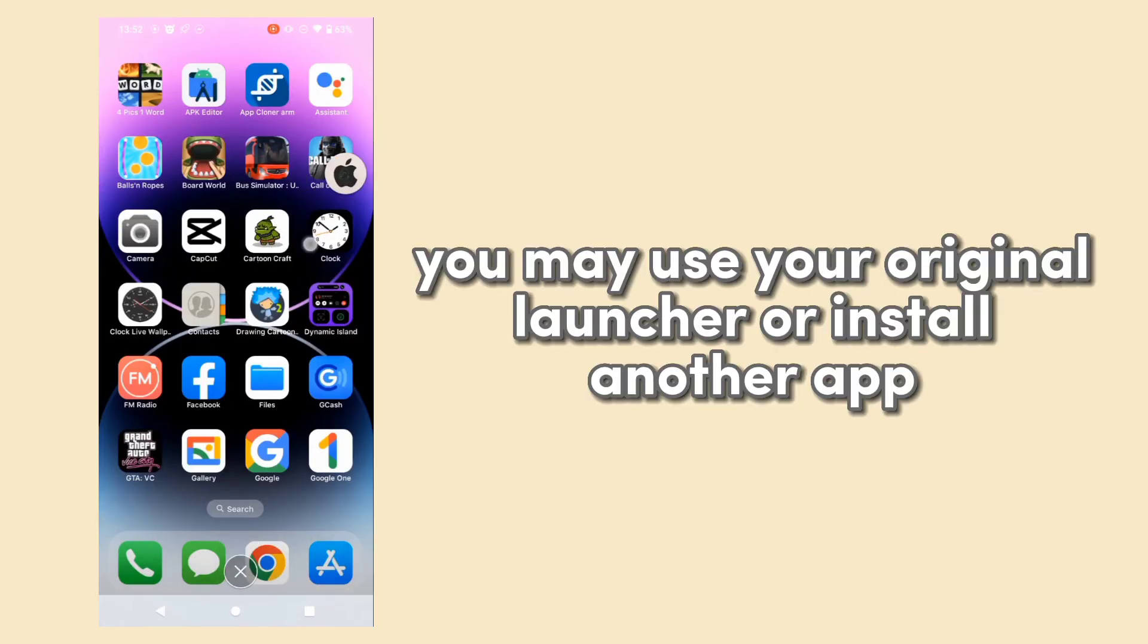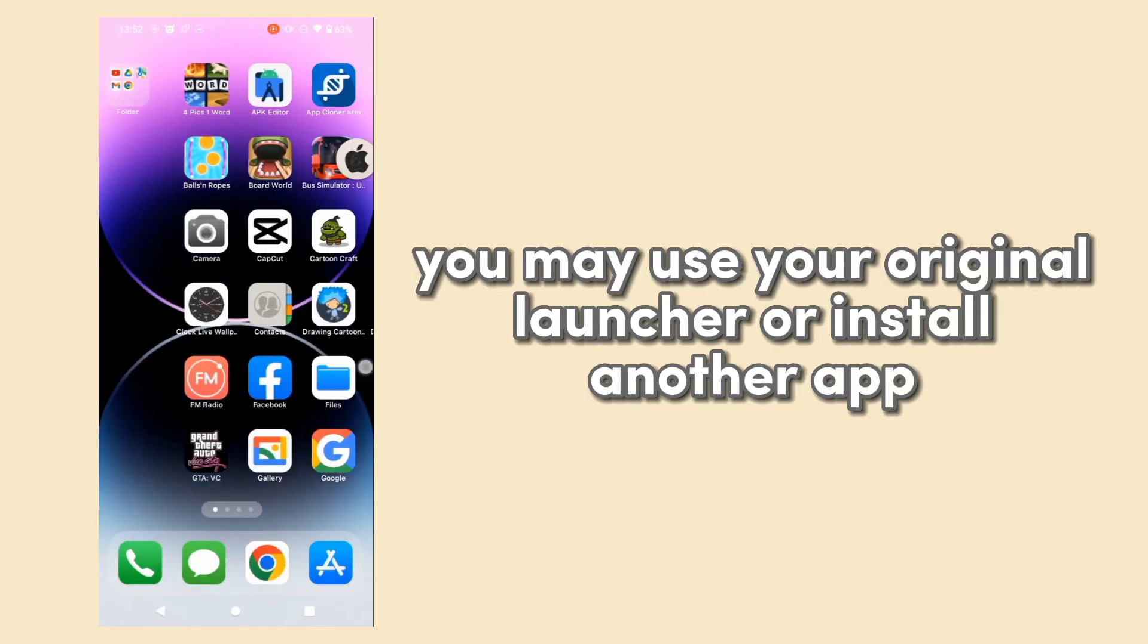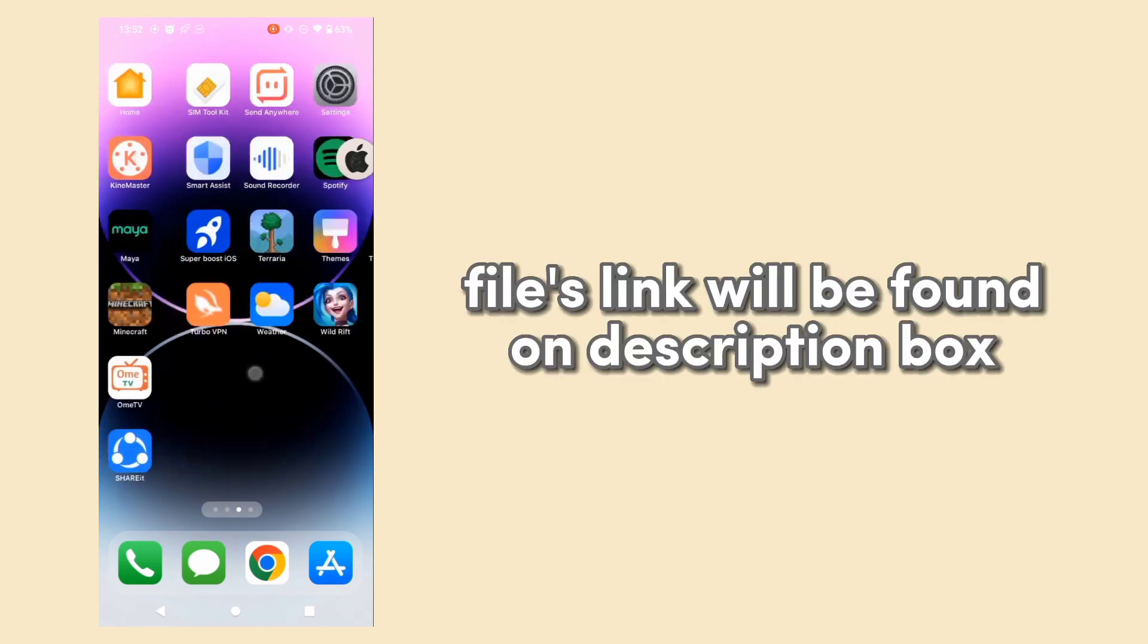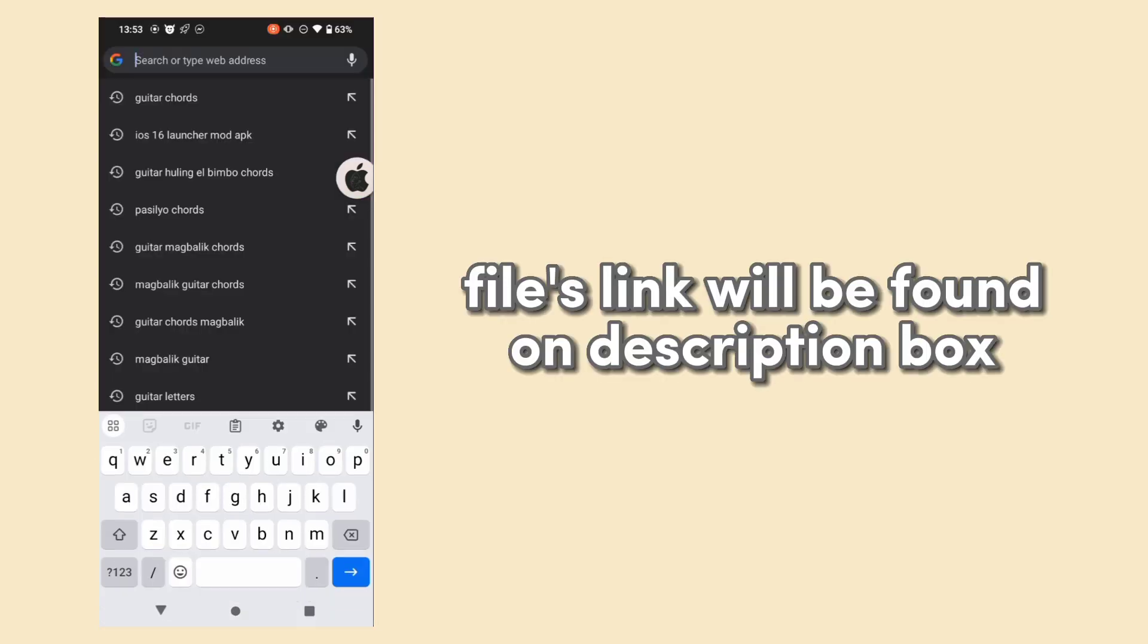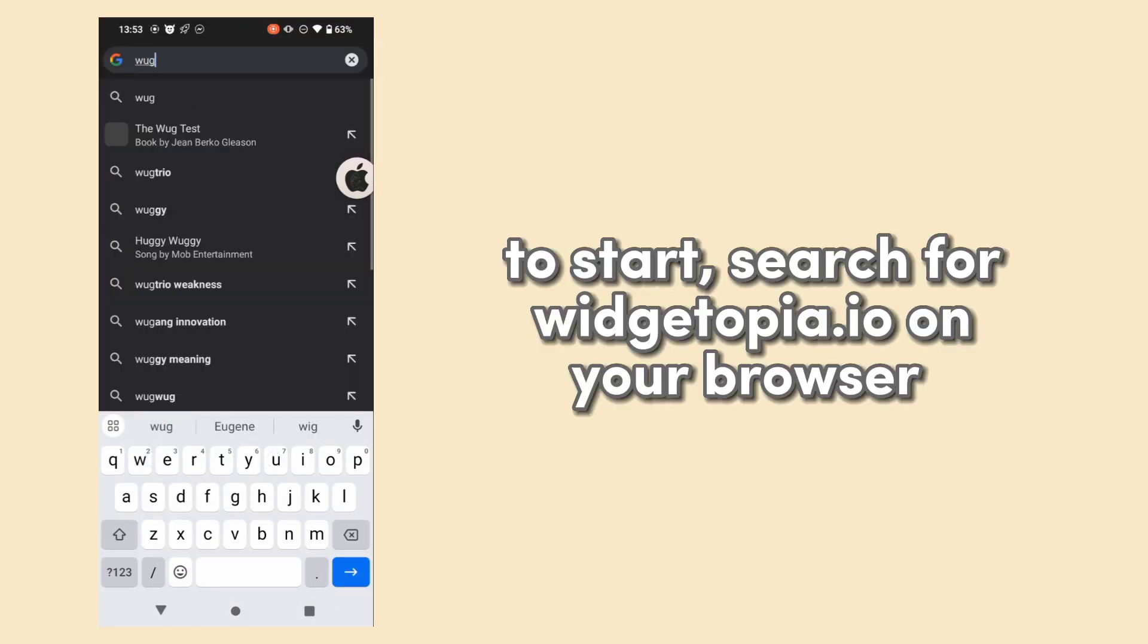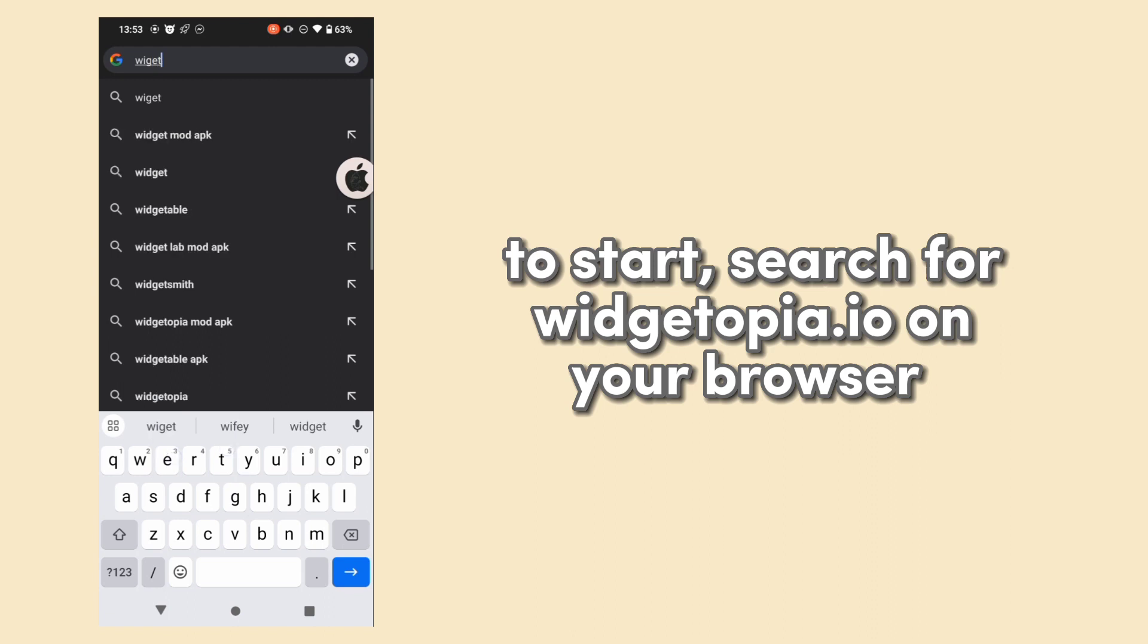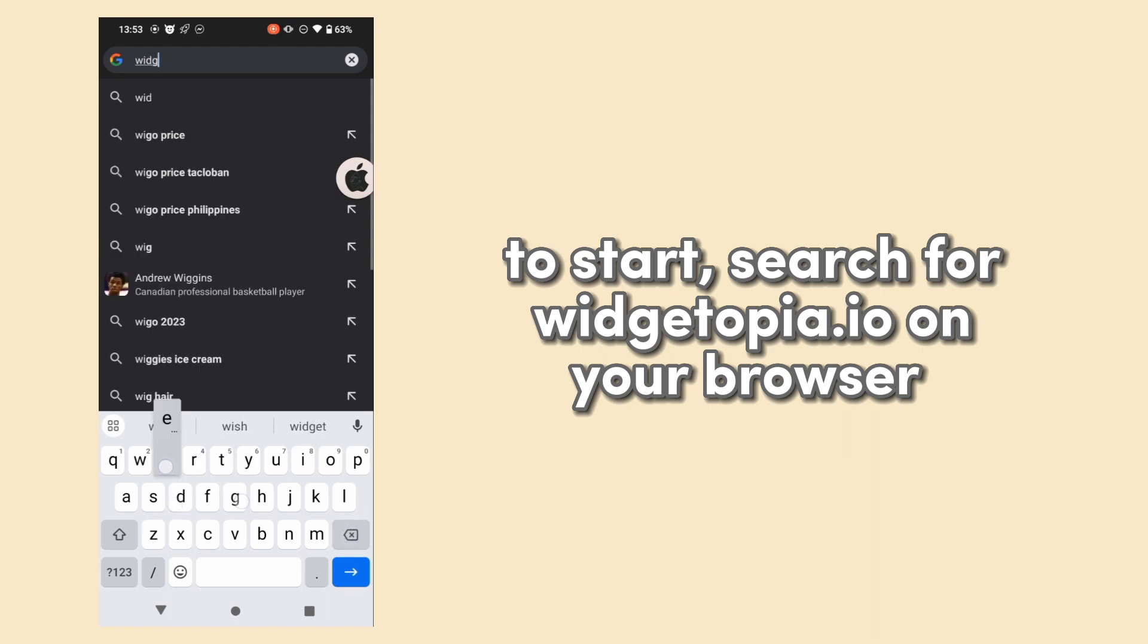You may use your original launcher or install another app. Links will be found in the description box. To start, search for widgetopia.io on your browser.